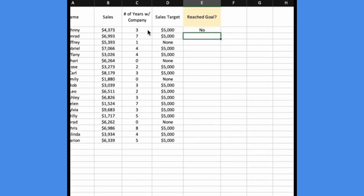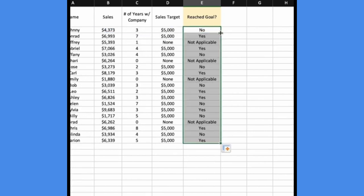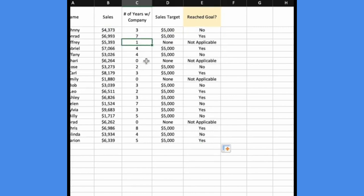So now we drag this formula down and you can see the sales reps that have been with the company for one or zero years, they don't have an applicable goal.